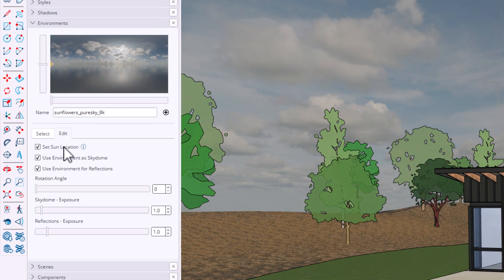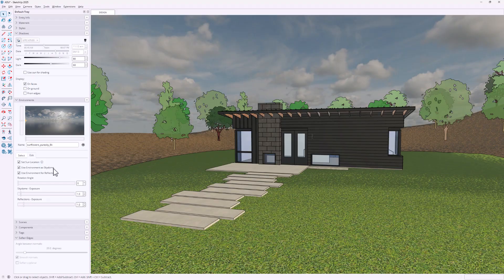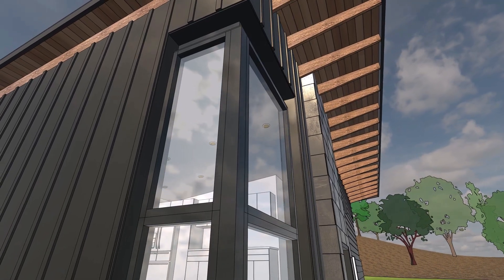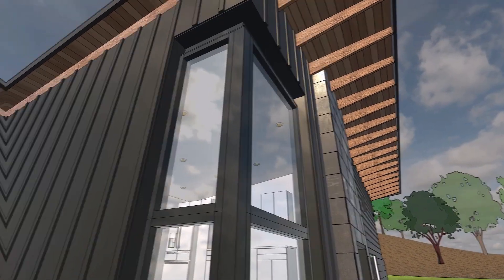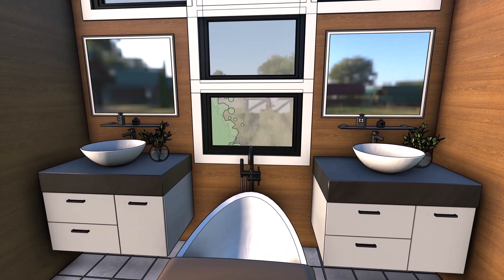When you check on 'Set Sun Location,' shadows are automatically turned on in the shadows dialogue, but those settings are now locked out — that could cause some confusion. You can choose whether to use the environment as a sky dome and for reflections. So how do the new PBR materials and environments interact when all the settings are aligned? Well, reflections on exterior glass look pretty good, but unfortunately interior reflections — like a bathroom mirror — are working off the same sky dome.